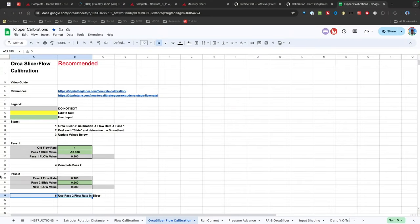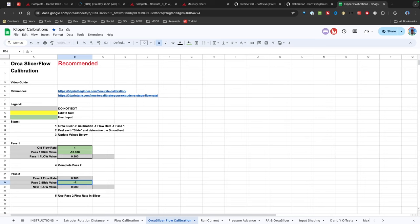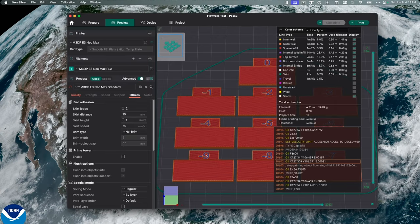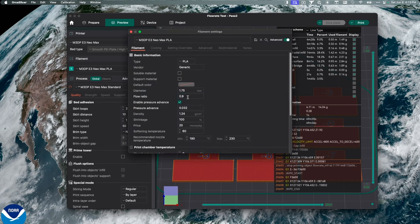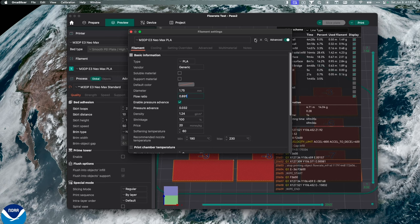So I'm going to stop, and then I go over to my spreadsheet. So over my spreadsheet, I'll pass 2. I'm going to put negative 1, and I'll have my new flow value as 0.891. So I'm going to take that value. Let's go over to Orca Slicer. Let's go to Filament, and I'm going to change this to 0.891. And hit save.